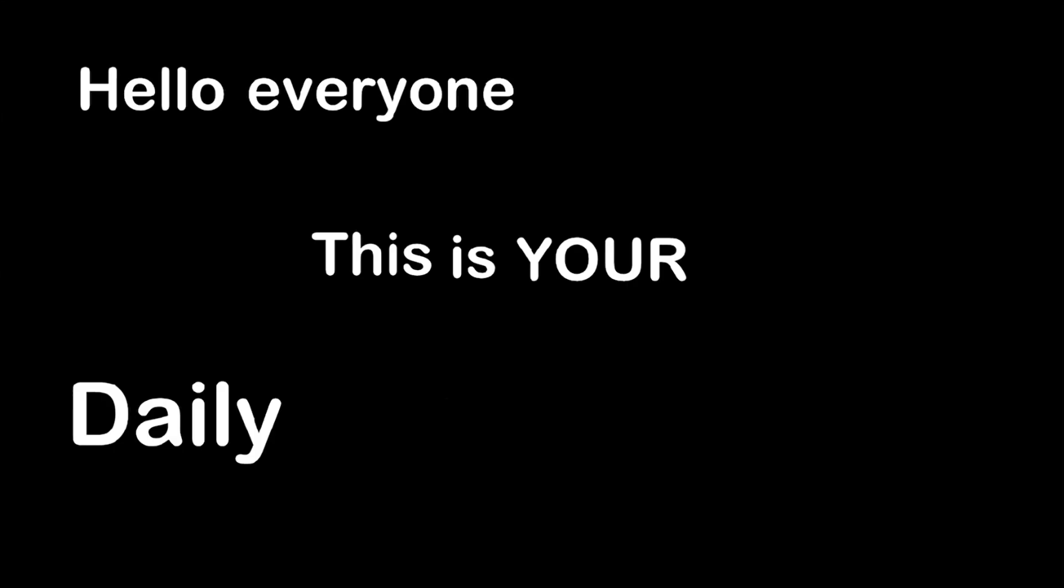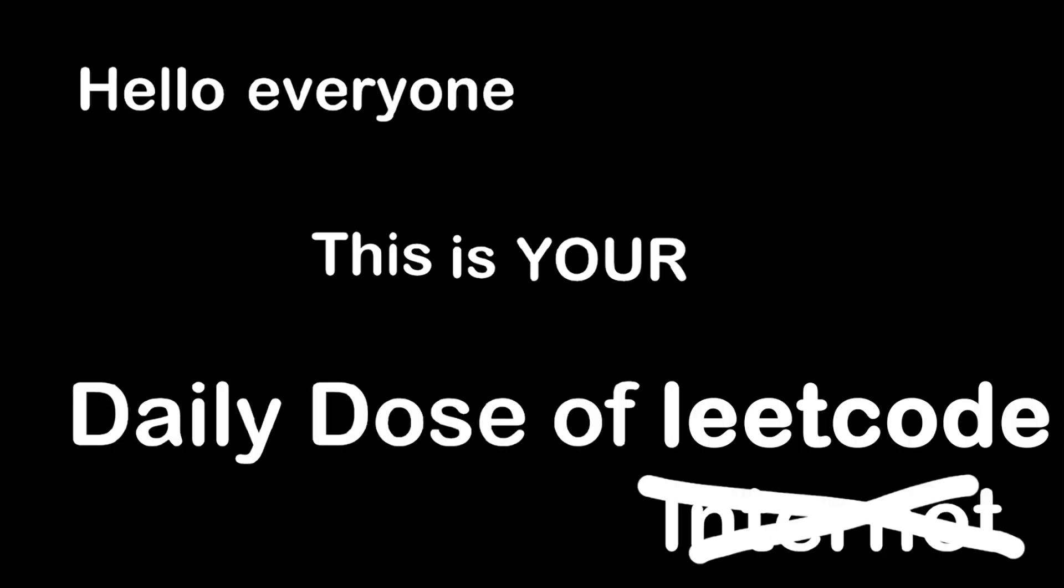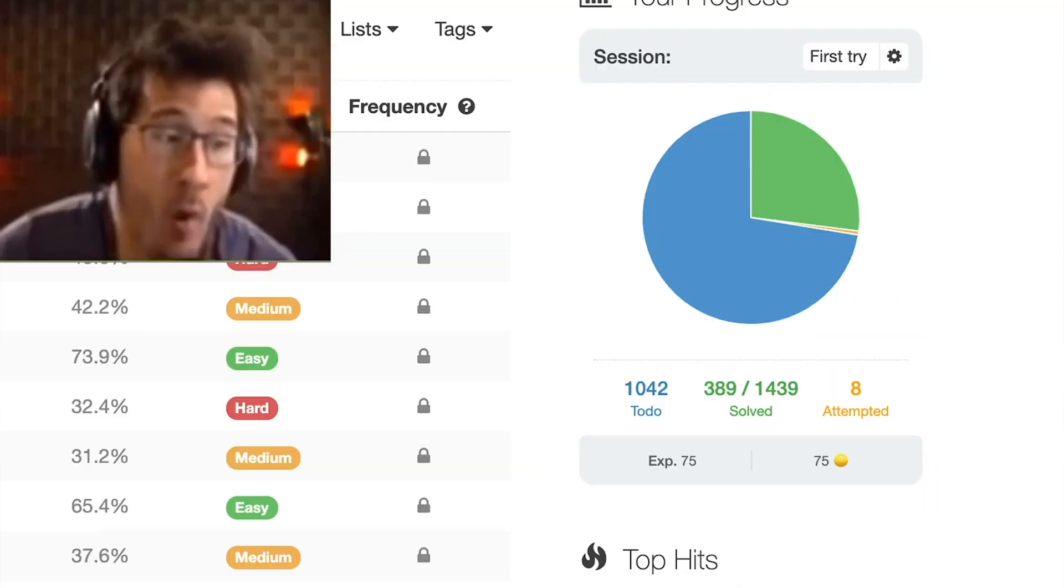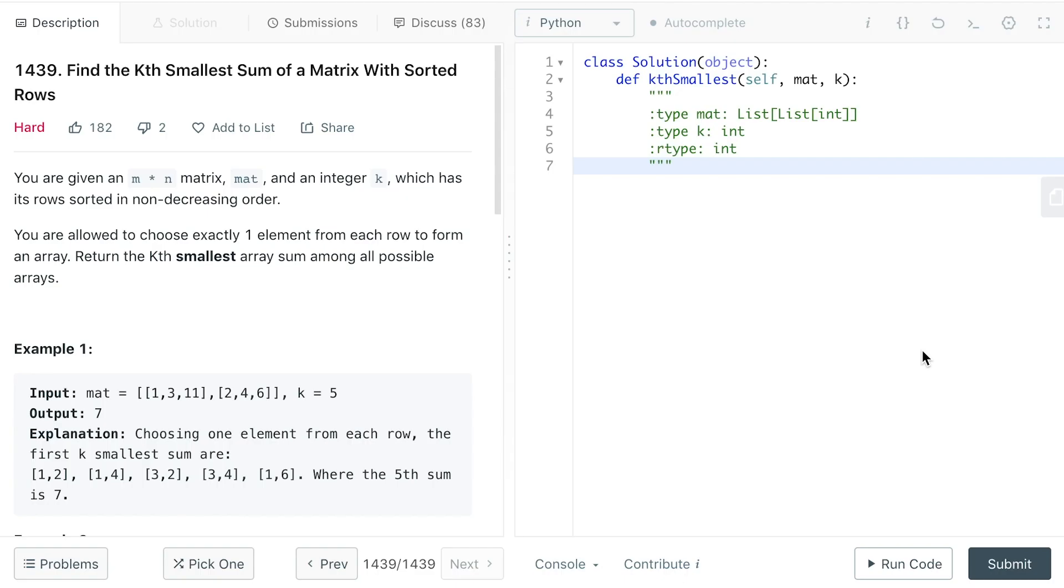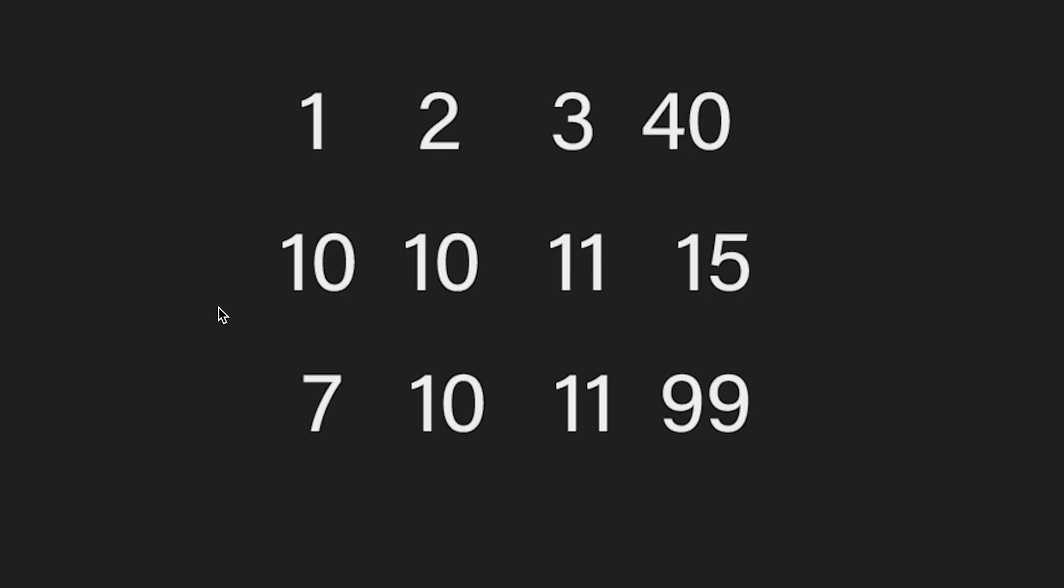Hello everyone, this is your daily dose of LeetCode. What are you doing? What are you doing? What? No! Oh my god! No! Okay, let's take a look at the newest question.